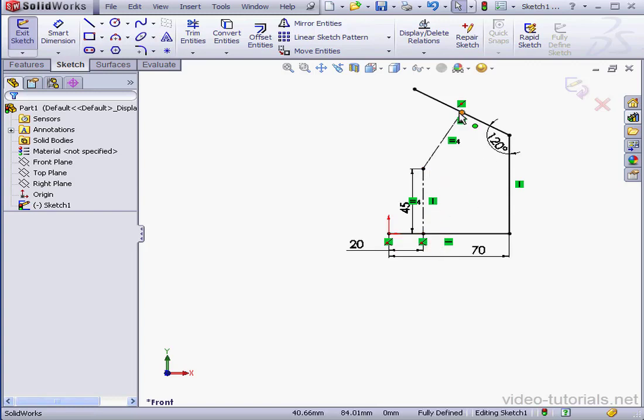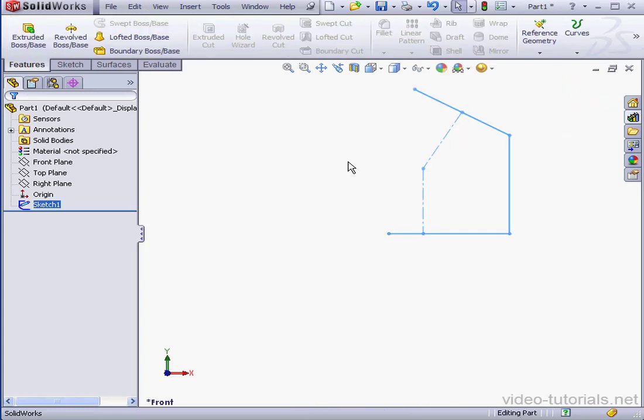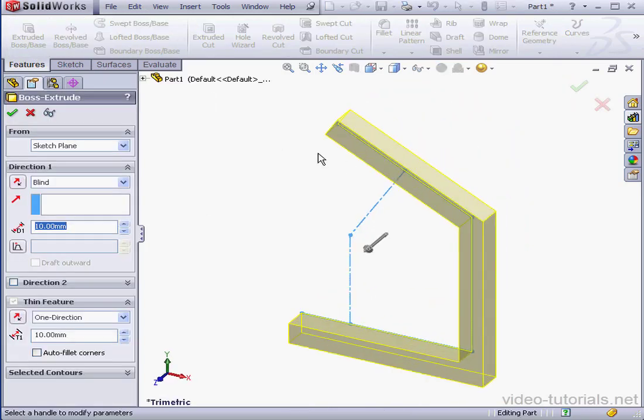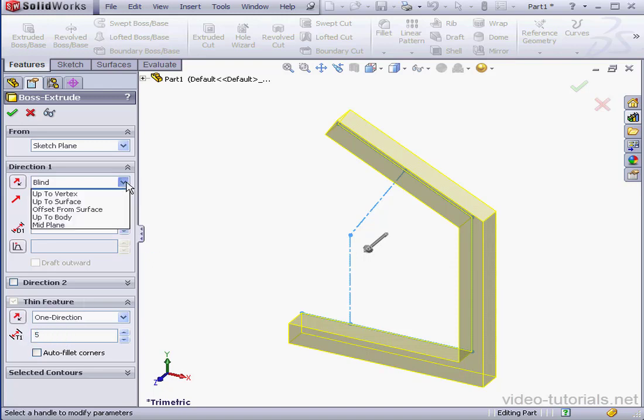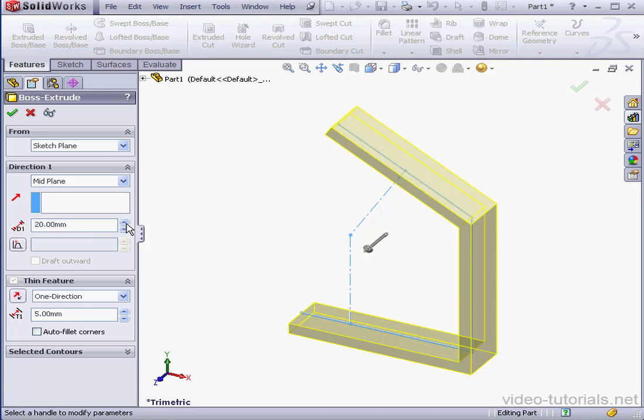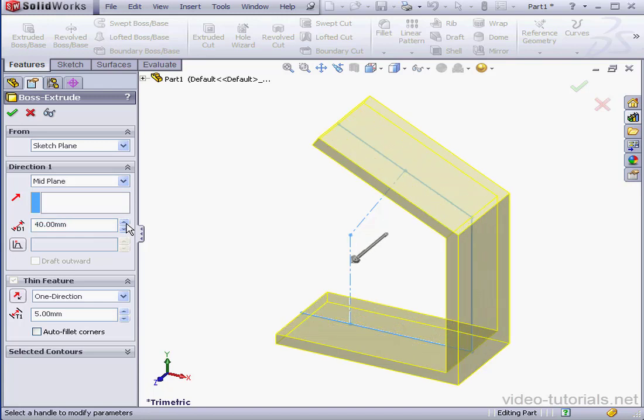Okay, we're ready to exit the sketch. And let's activate the Extruded Boss Base command. The thickness will be 5mm. End condition, it'll be a mid-plane extrusion. And let's accept.